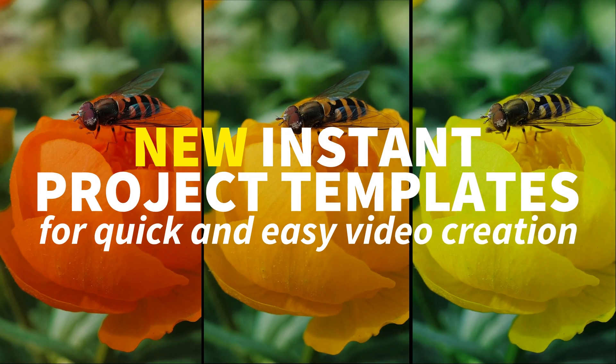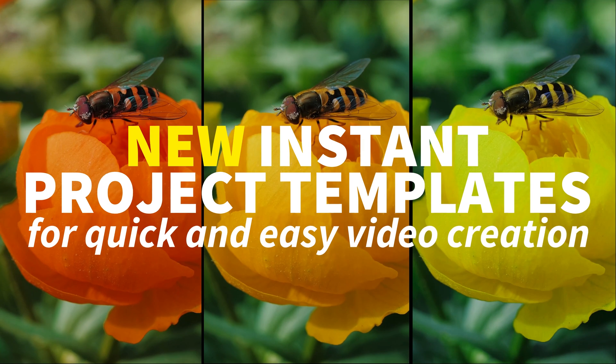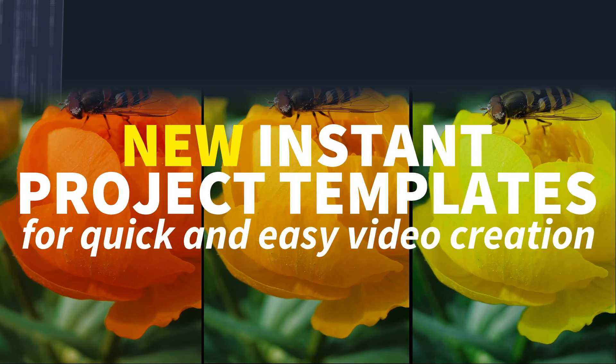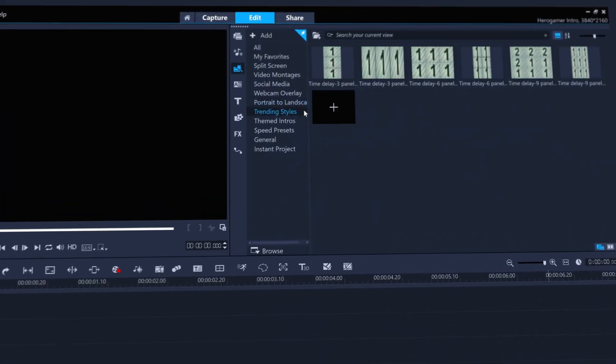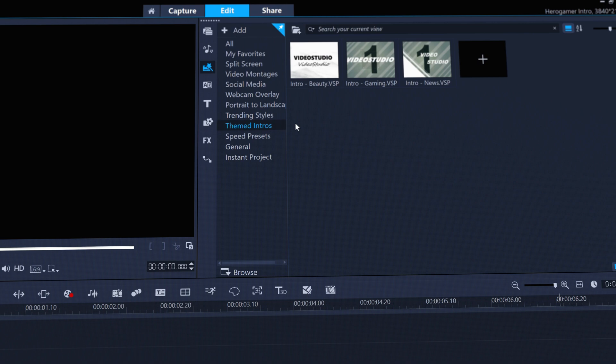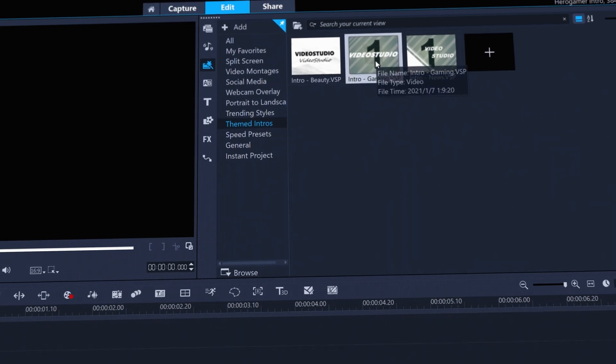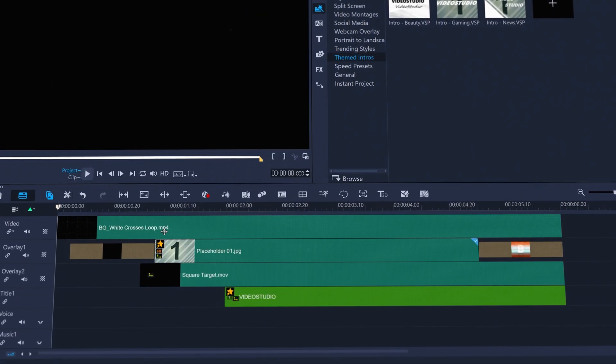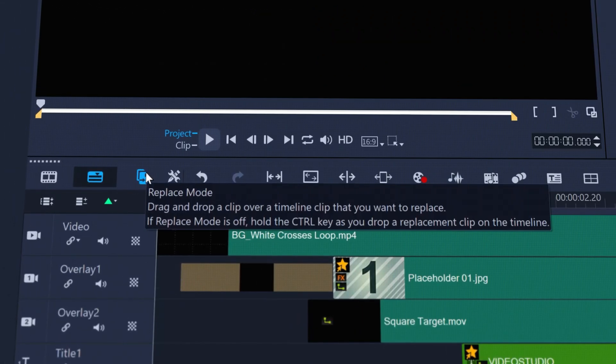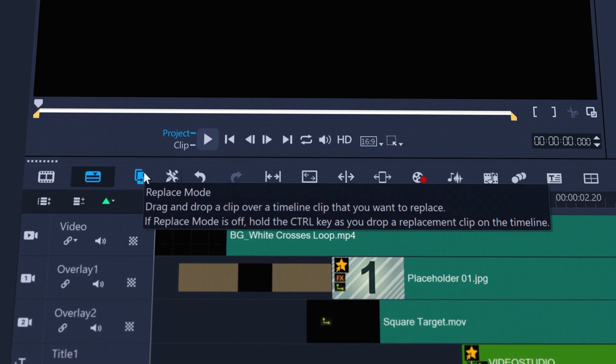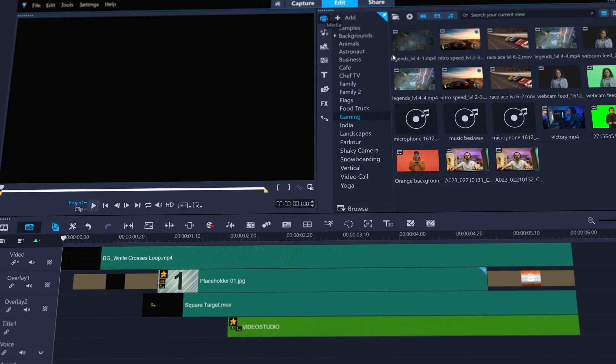Get super quick results with a host of new instant project templates to get your edits online faster than ever before. Just drag and drop a template to the timeline and use the brand new replace mode to drop your footage or photos to replace the placeholder clips.